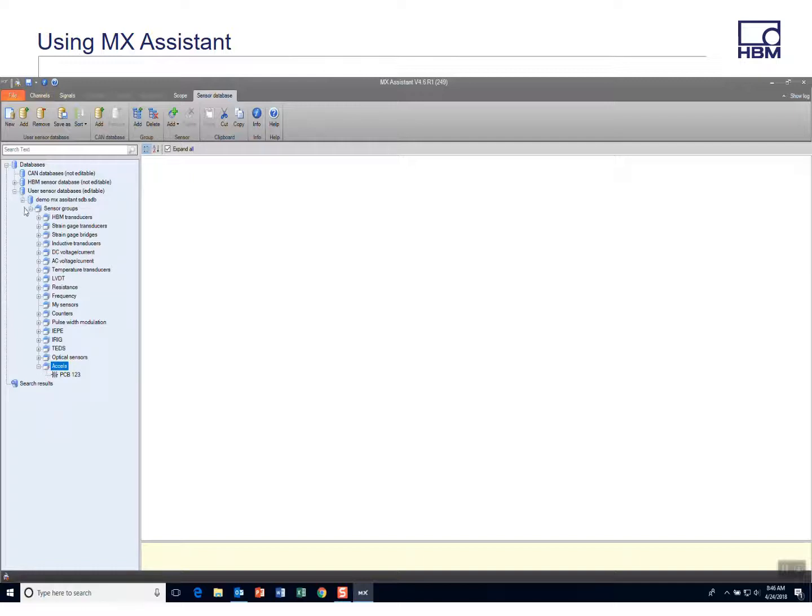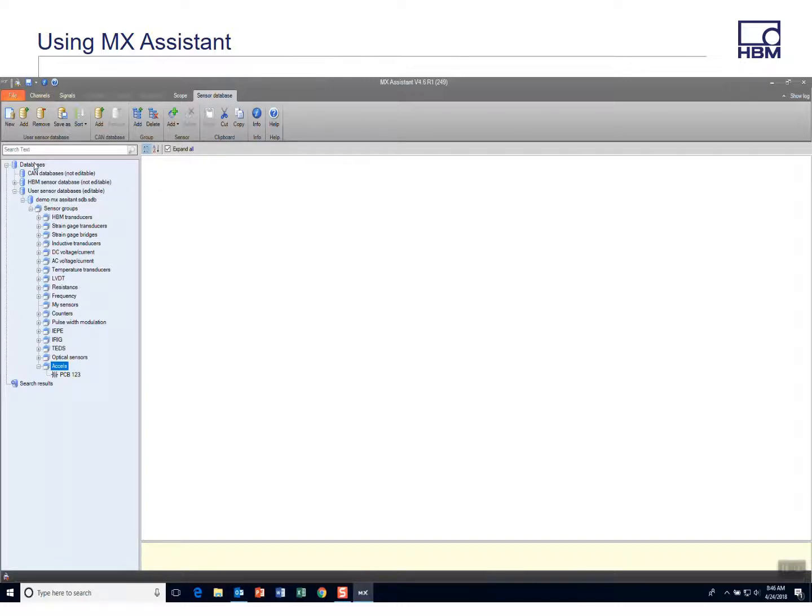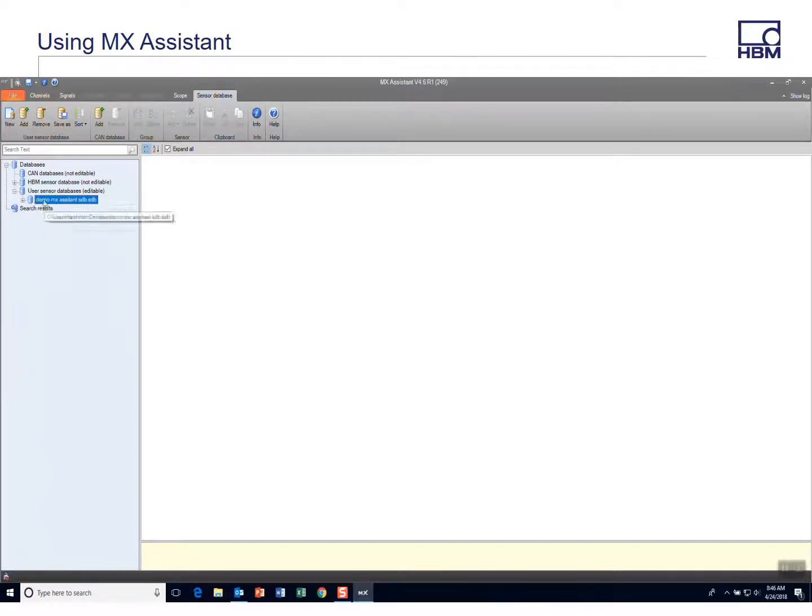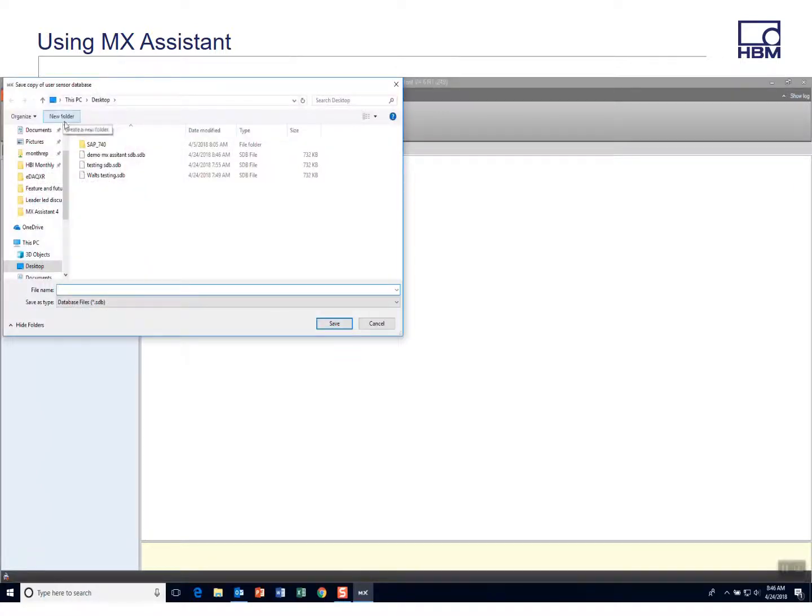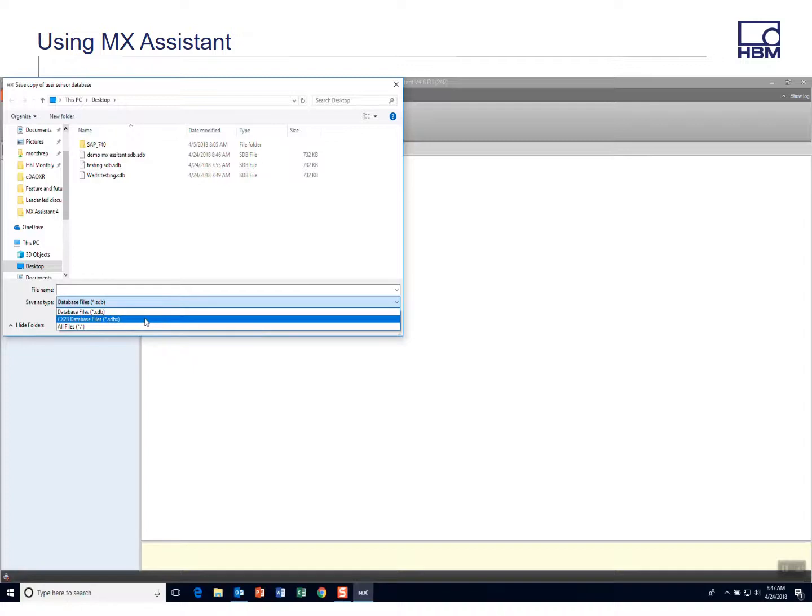So let's say I've made all the changes and deleted things and maybe I've created my own sensor database from scratch. But however you get there, what's important to remember is now you have to save this sensor database. So highlight this and hit save as, and the format that the EDAC XR and the CX23 for the Somat XR1